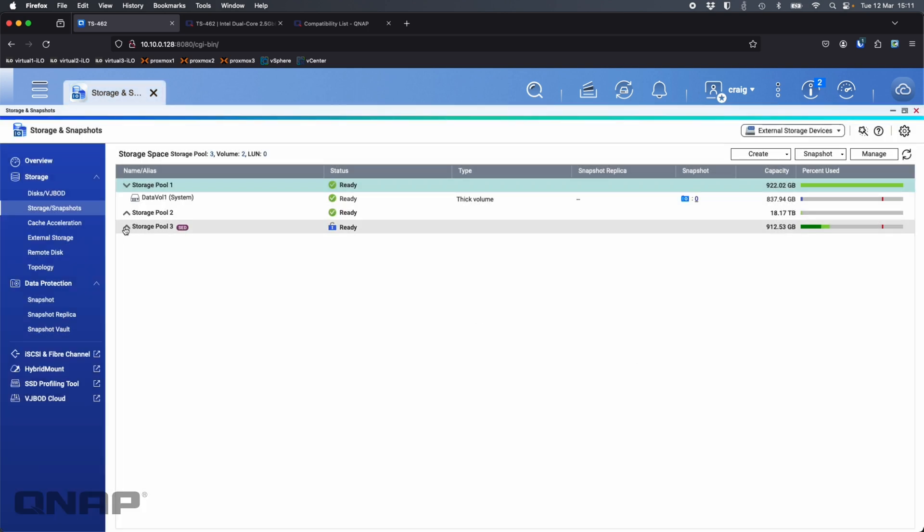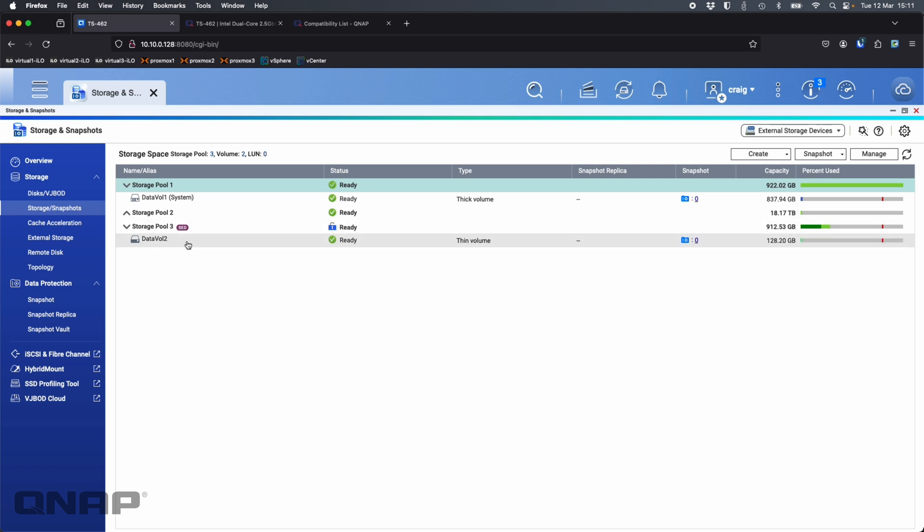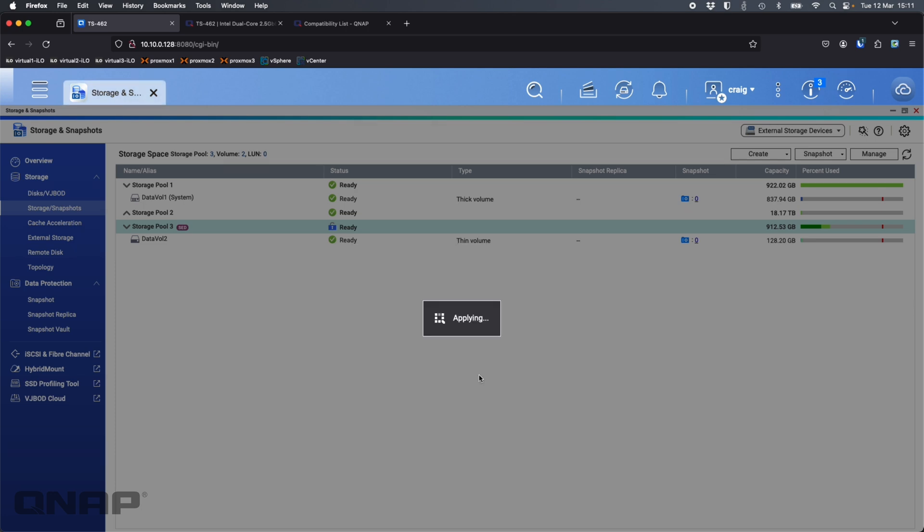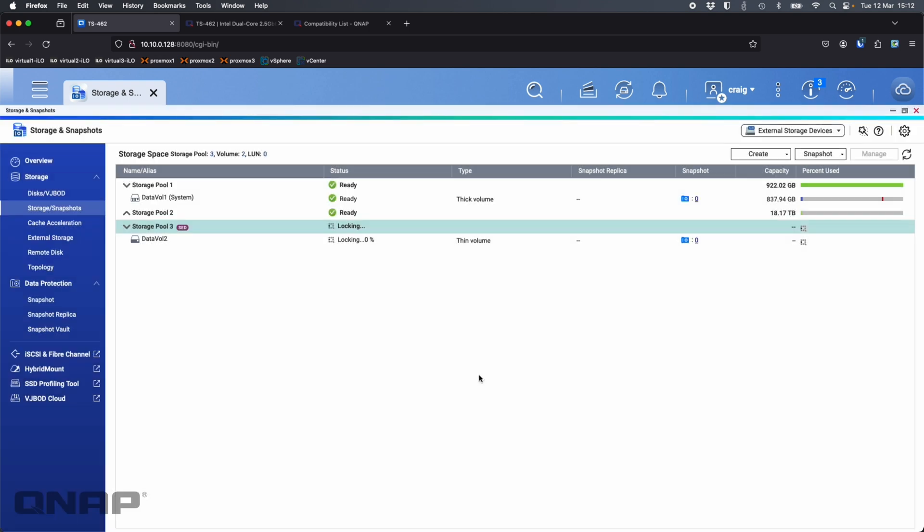I can see that I do have a padlock symbol that's unlocked so it's letting me know encryption is enabled but currently it is unlocked. I've got a data volume 2 there and it is ready to use. I can click that ready option and it's going to lock the drive. I'm going to click OK and it's going to lock it so I can manually lock the volume and pool with SED.